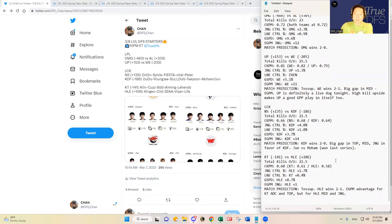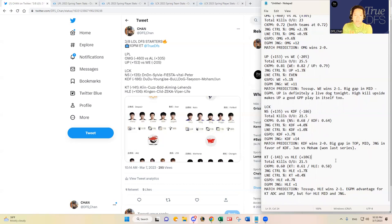In terms of kill upside, the total kills over under is set at 21.5 and then combined kills per minute is set at 0.66, which is higher than the next LCK matchup. So I think Kwangdong Freecs makes an interesting safer play on the slate tonight.